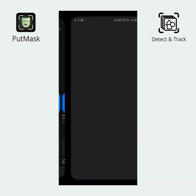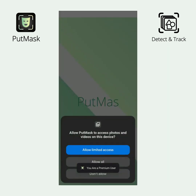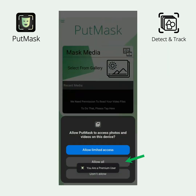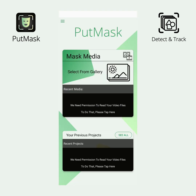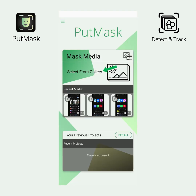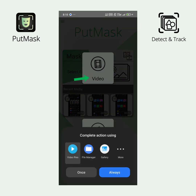After installing the app, open it and allow the app access to your video files and images. Then click the Select from Gallery button, click the Video button, and choose your desired video.